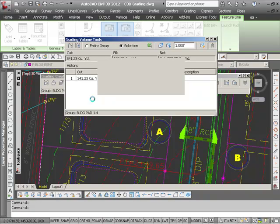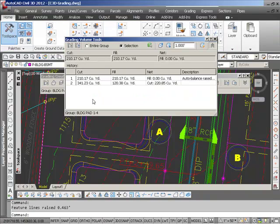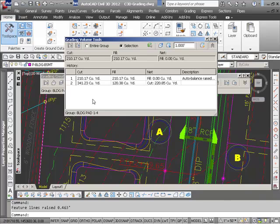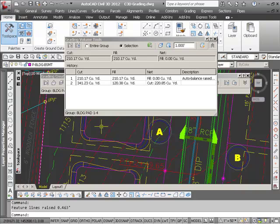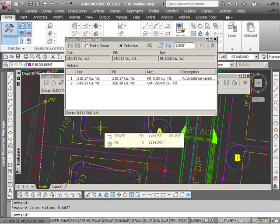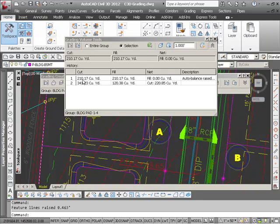And it's going through the iterations required to do that, and it tells me that it raised it .465, well you know, basically a half a foot. And now my site balances.